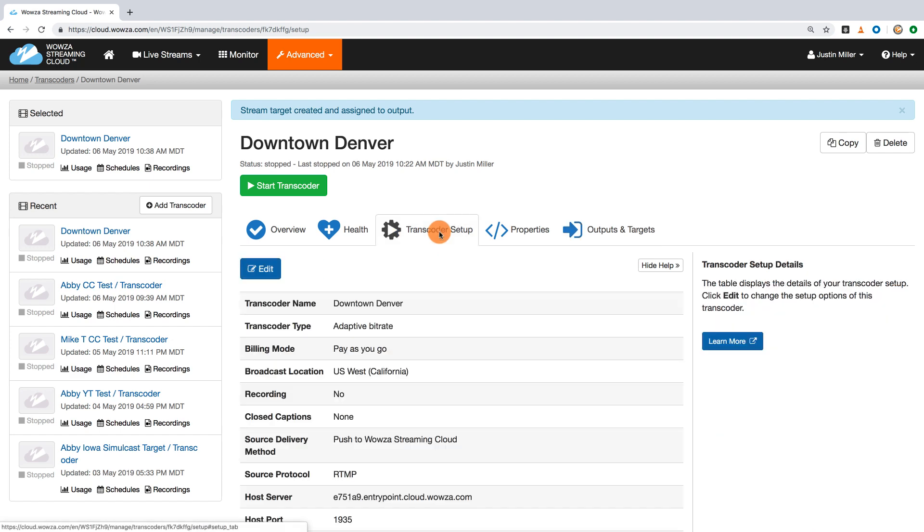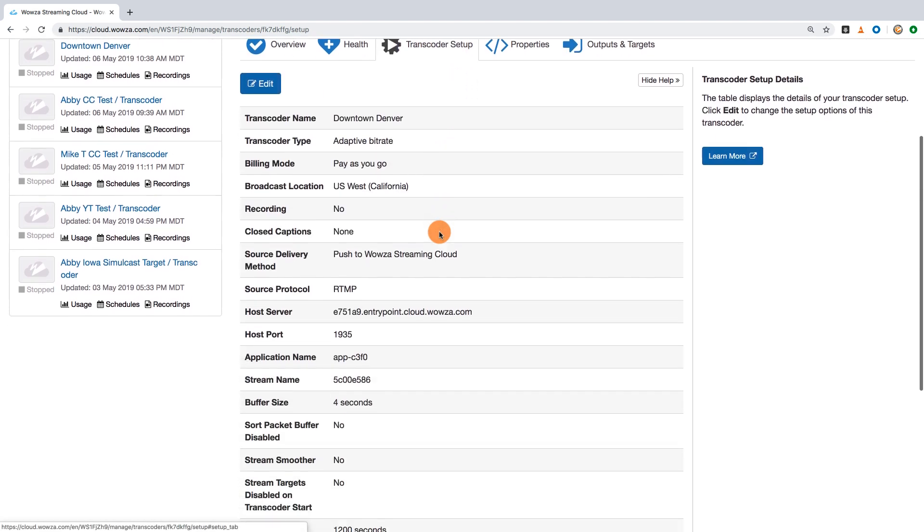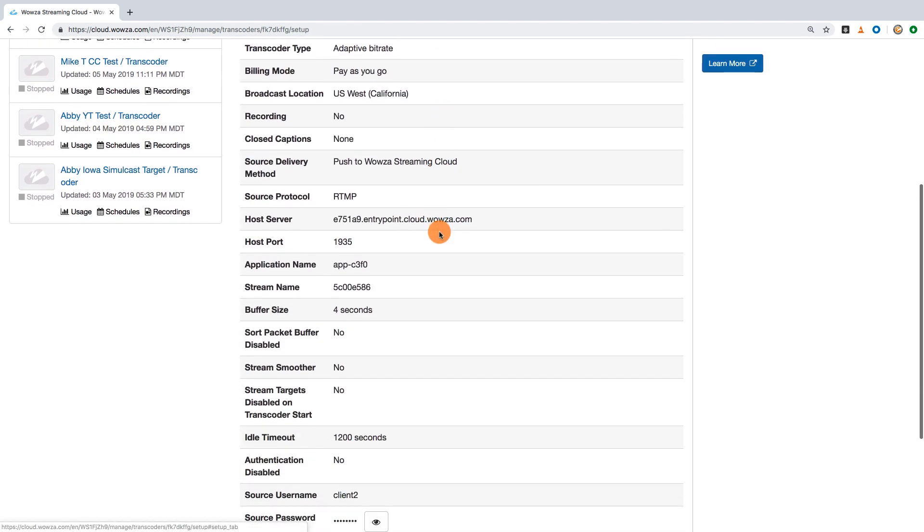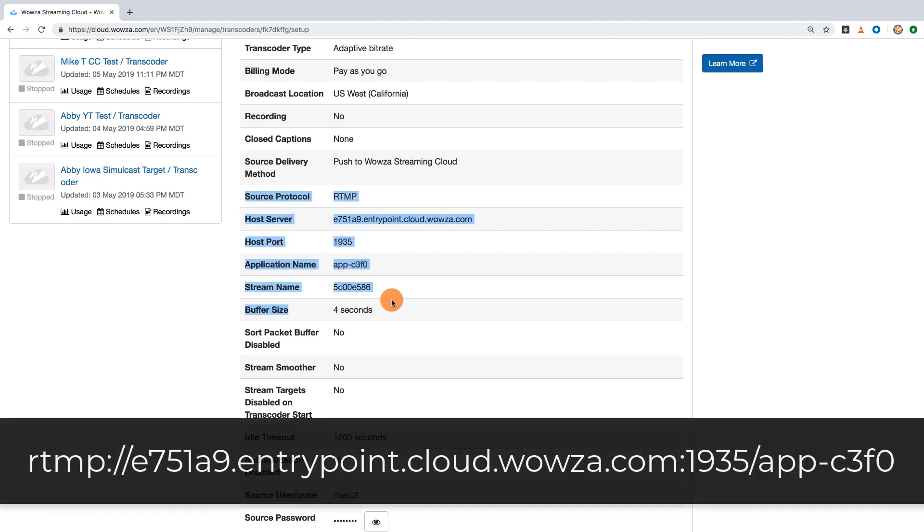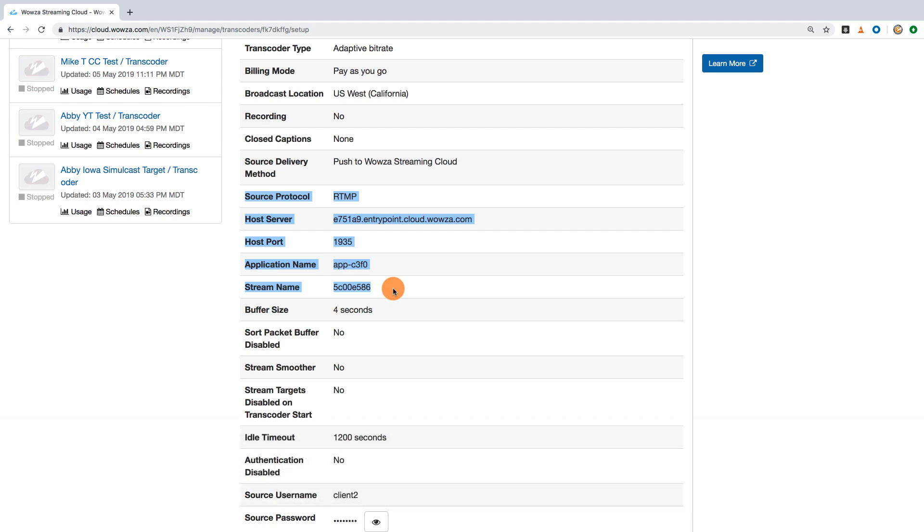Under transcoder setup, you'll find the information needed to connect your encoder. Now, this generally needs to be formatted as shown below. You'll also need the stream name as well as the source username and source password.